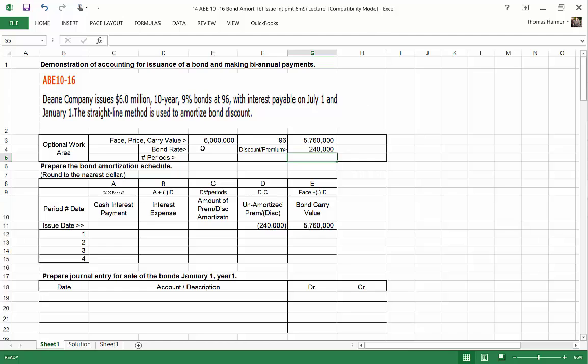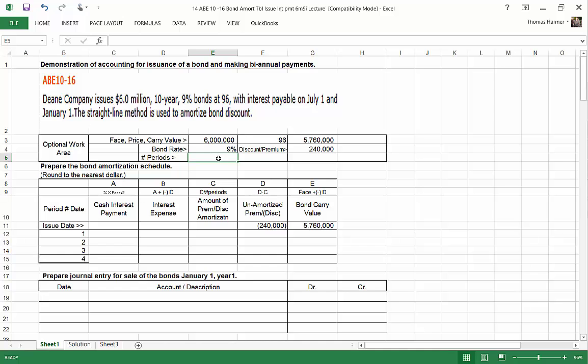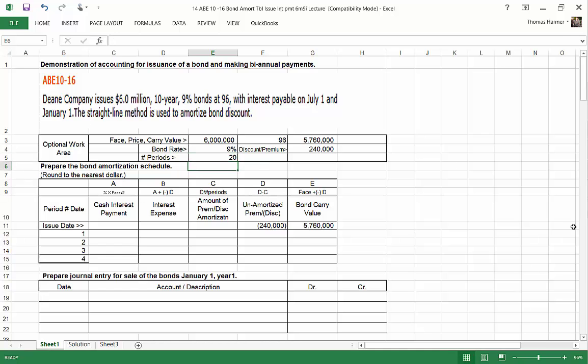So I'm going to calculate my discount here by going equals $6 million minus the carrying value. So our discount when we issue the bonds is $240,000. Now the bond interest rate is 9%. And the number of periods here, it's a 10-year bond, but it's making biannual payments. So that's 20 periods.